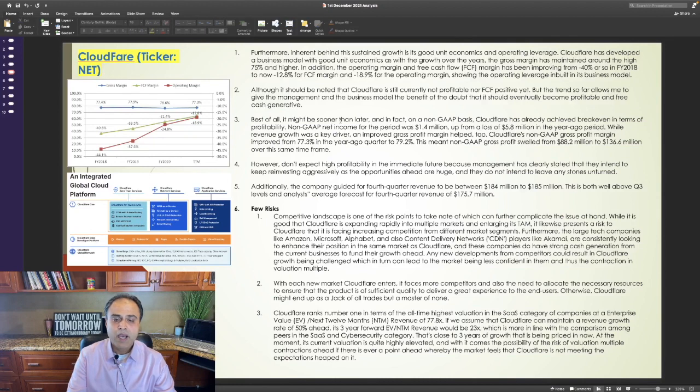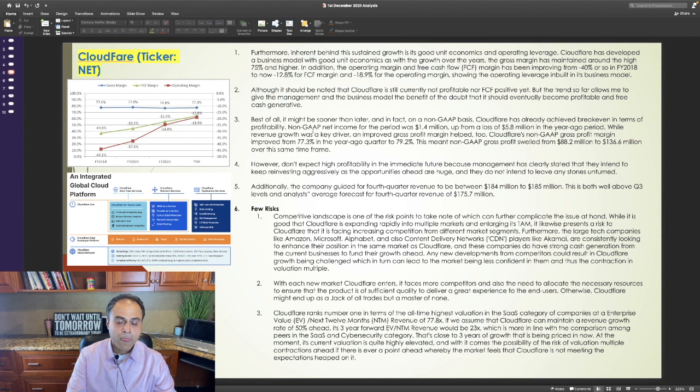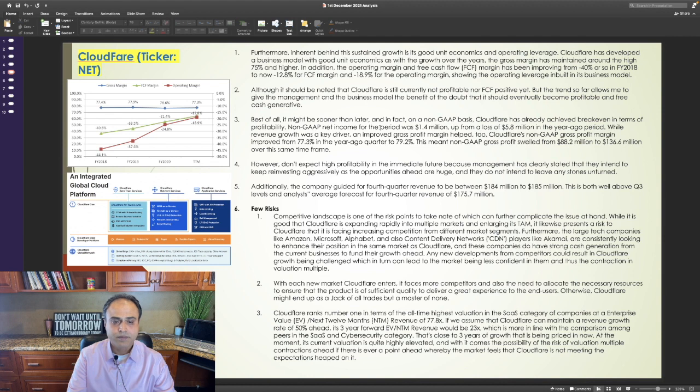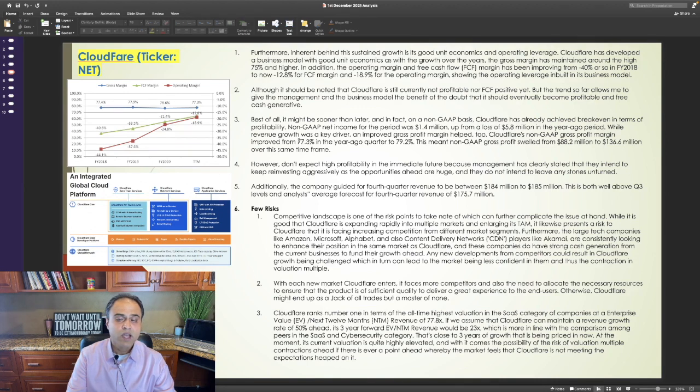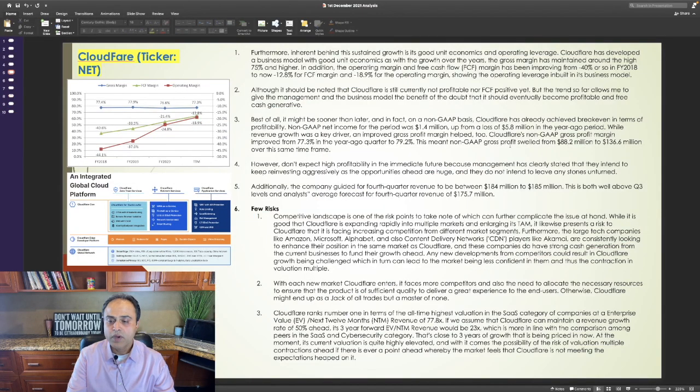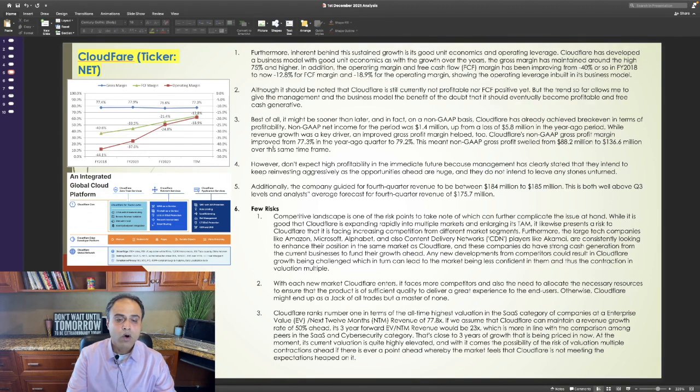Best of all, it might be sooner than later. And in fact, on a non-GAAP basis, Cloudflare has already achieved breakeven in terms of profitability. Non-GAAP net income for the period was $1.4 million, up from a loss of $5.8 million in the year-ago period. While revenue growth was a key driver, an improved gross profit margin helped too. Cloudflare's non-GAAP gross profit margin improved from 77.3% in the year-ago quarter to 79.2% in this quarter. This meant non-GAAP gross profit swelled from $88.2 million to $136.6 million over this same time frame.